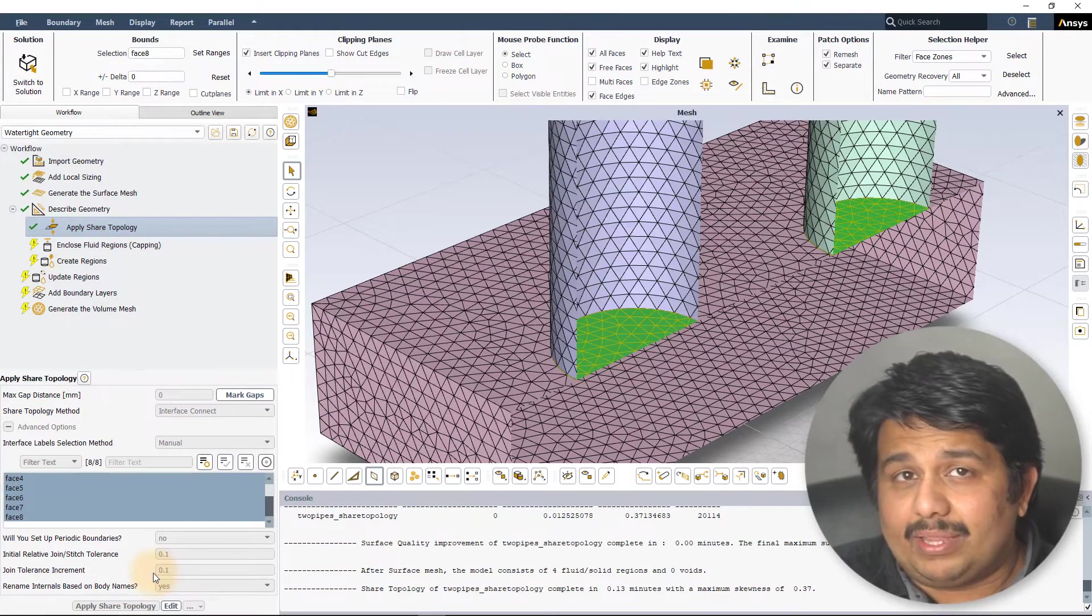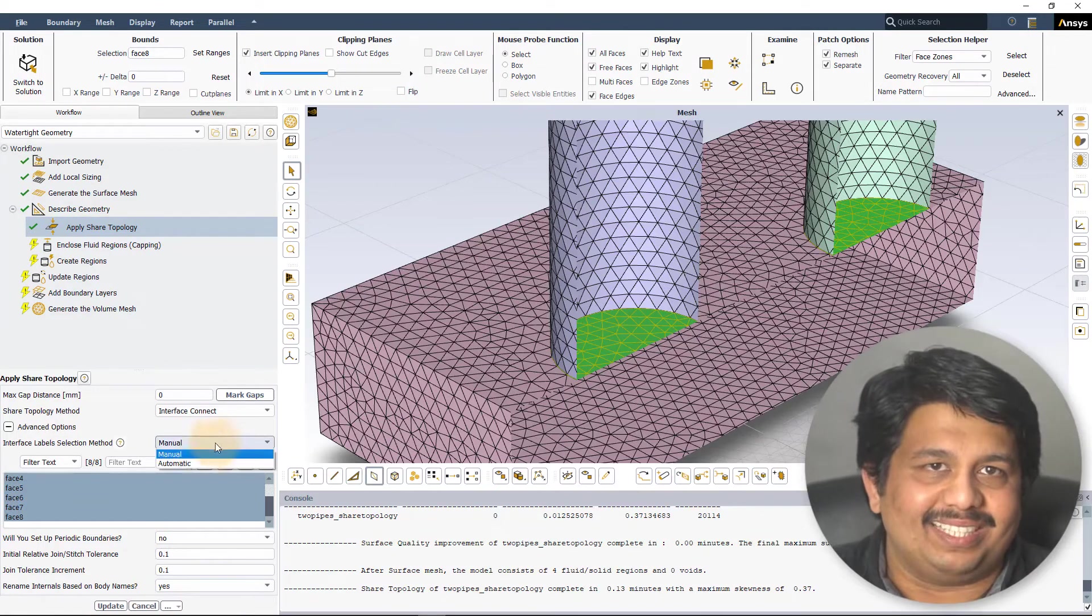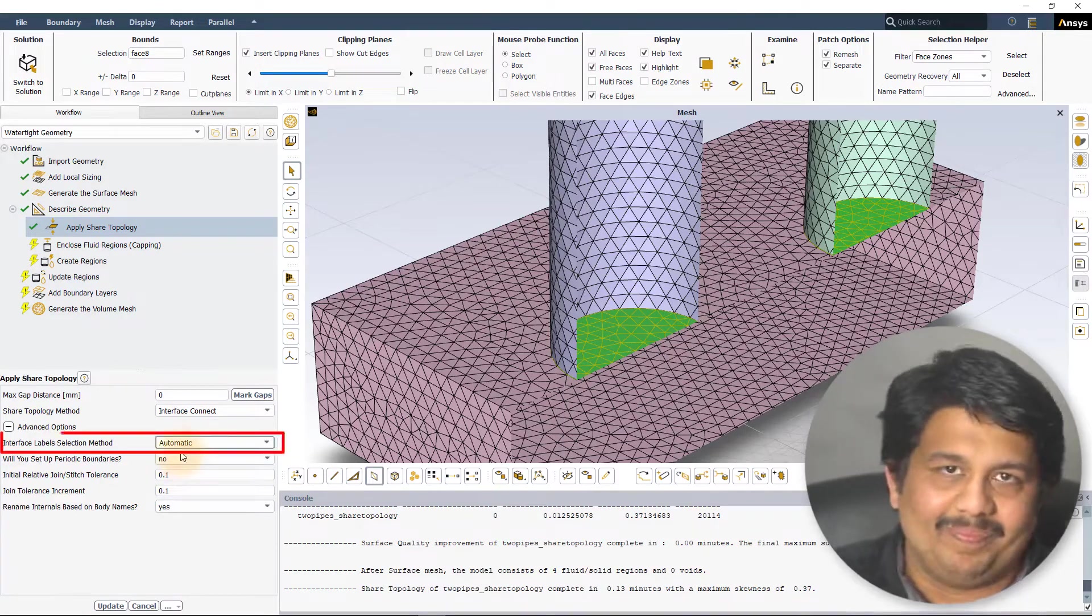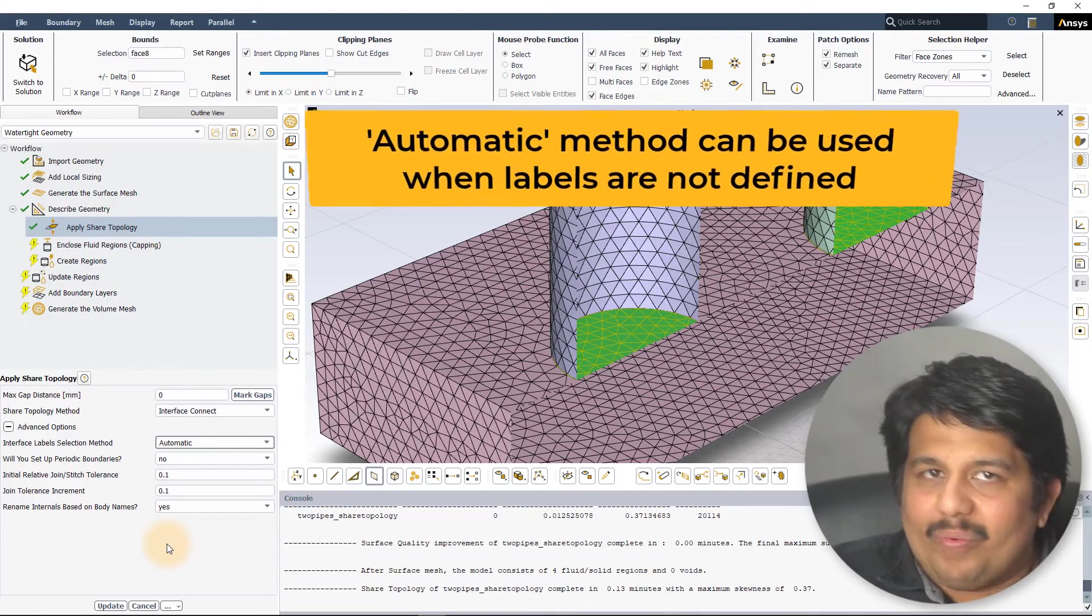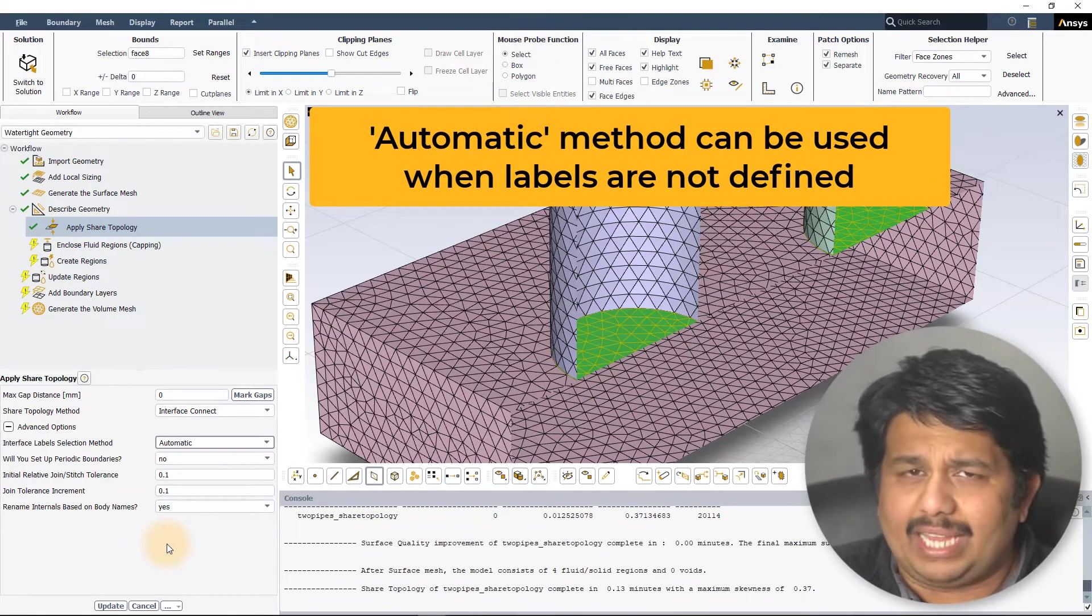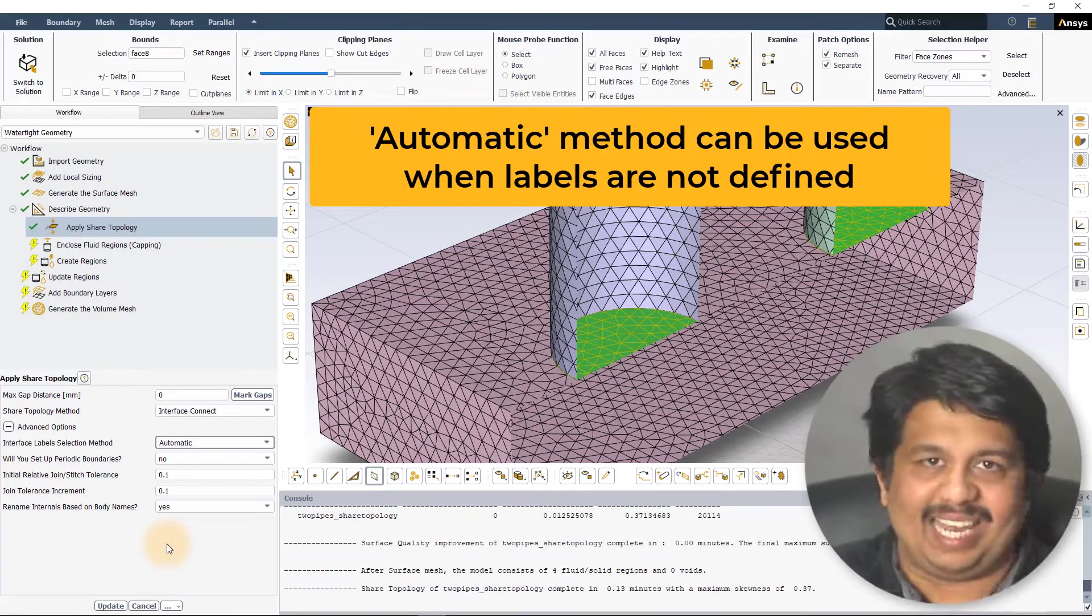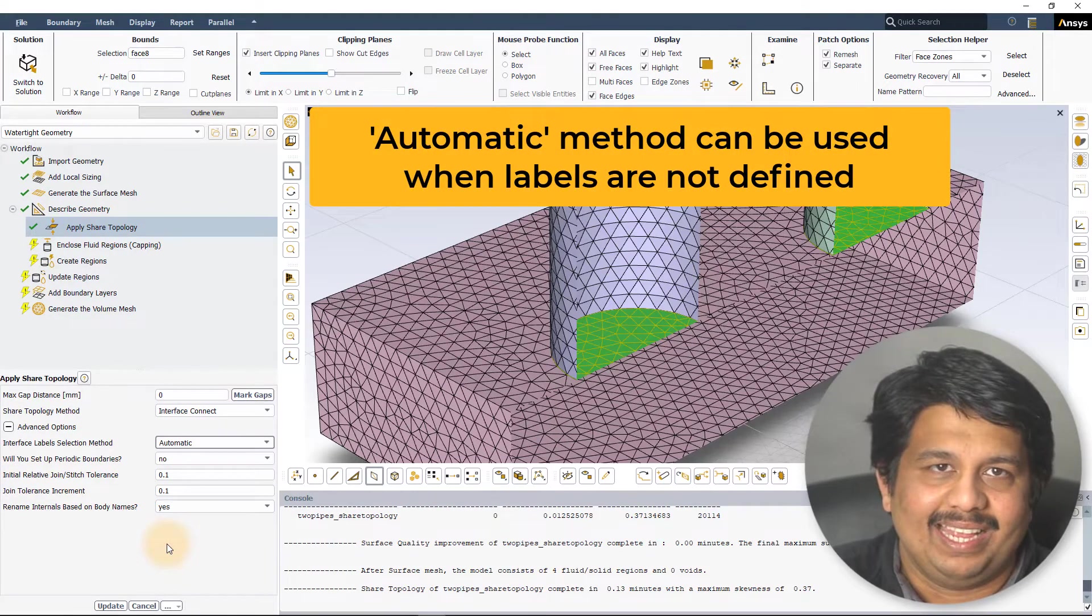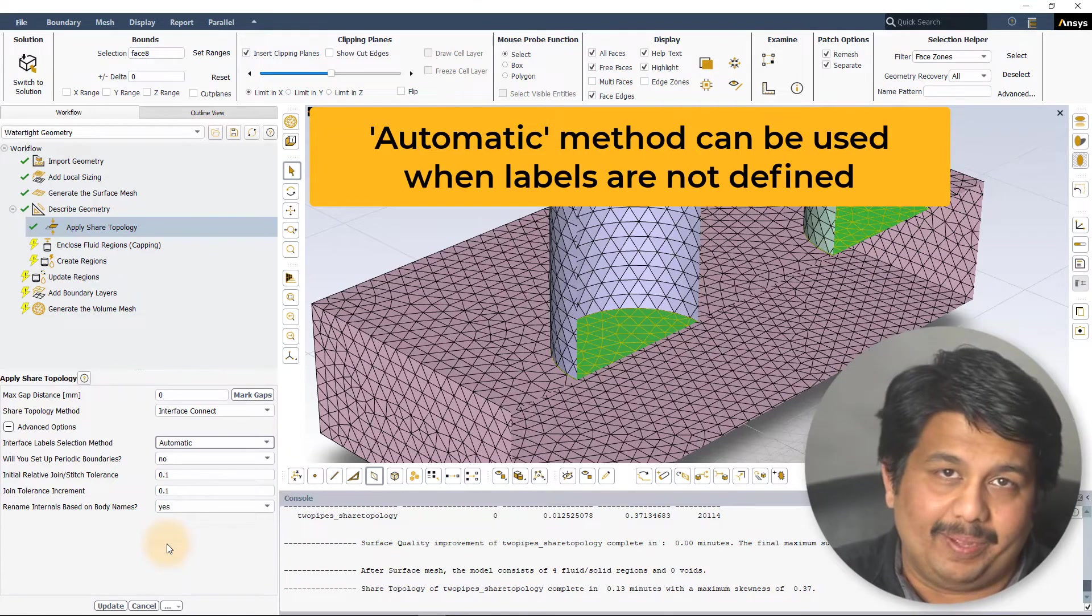The other method that can be used to select the overlap surfaces is the automatic method. As the name suggests, the overlapping surfaces are automatically identified by the meshing algorithm and hence no manual user selection is required. This is helpful when no labels are defined.